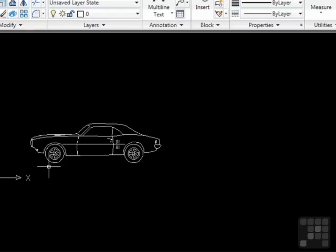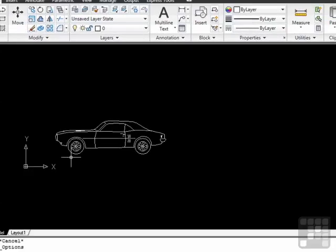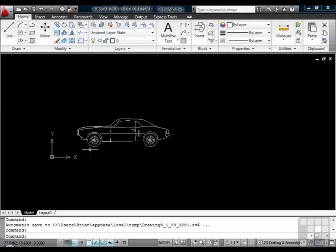Clicking and holding the scroll wheel will start the pan command. Using these two functions of the scroll and the pan allow you to maneuver inside your drawing everywhere you need to go.